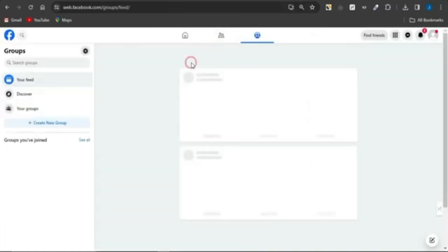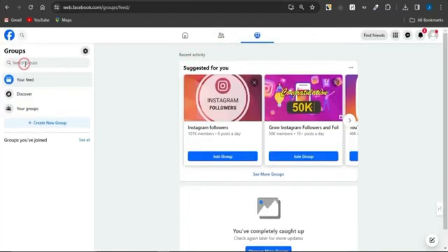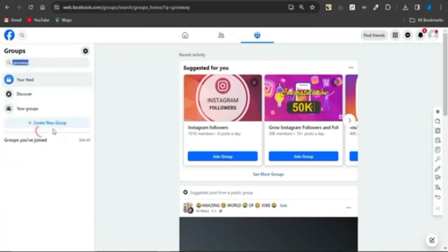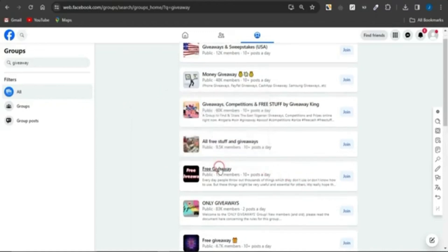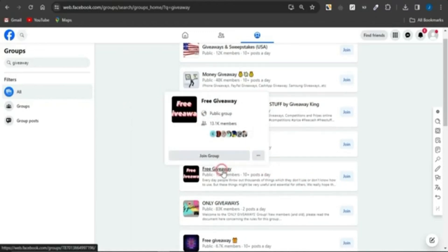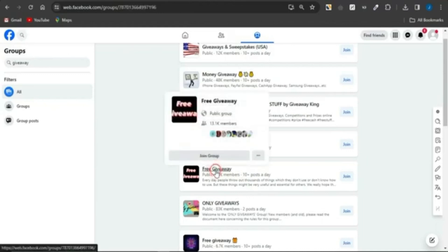To promote these CPA marketing offers, use Facebook. Once on Facebook, go to the Group section and search for giveaway-related groups. You can find many giveaway groups, and you want to make sure you're joining groups that have about 10 posts per day, which indicates the group is active and gets a lot of engagement.